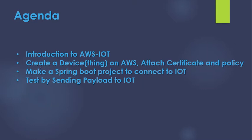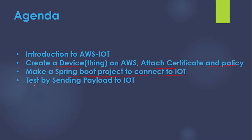On the next step we'll be going to our AWS account and we will be learning how to create a device or a thing and attach certificate and policies to this thing. On the next step we will be learning how to build a Spring Boot project and connect it with our IoT. After that the next thing that we will be going to do is to test by sending a payload to IoT. So without much delay let's get started.